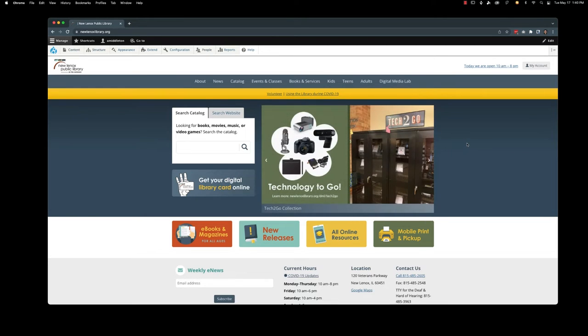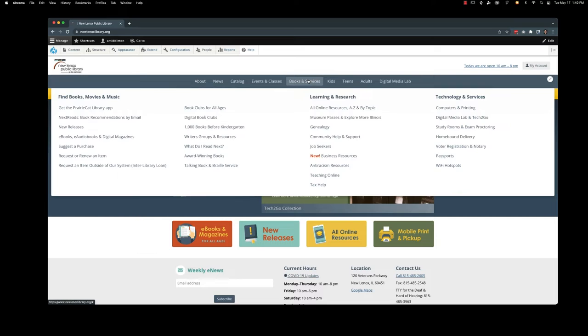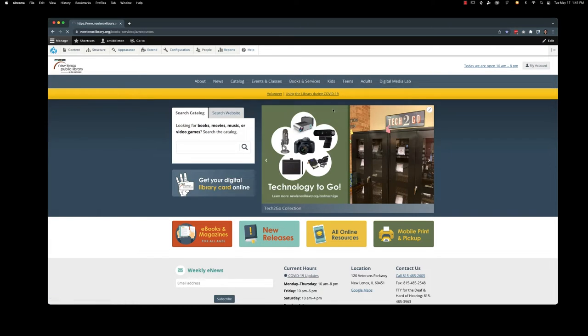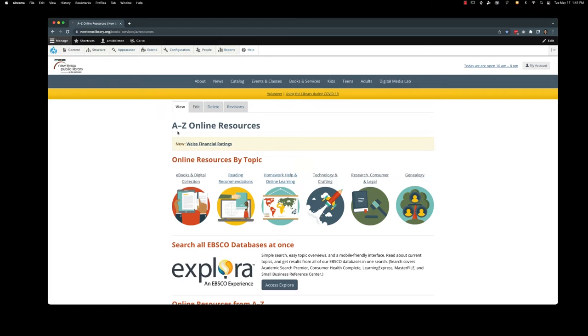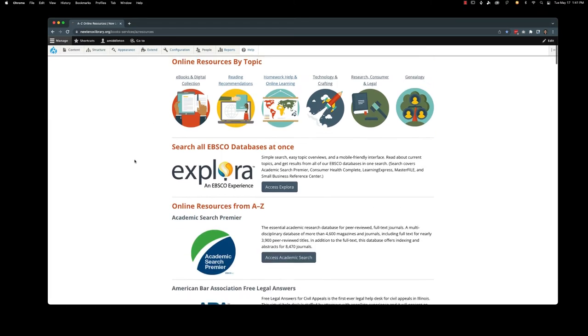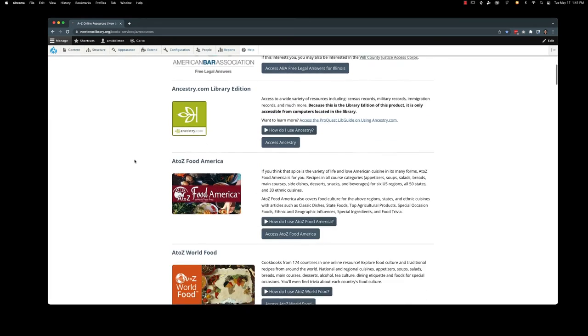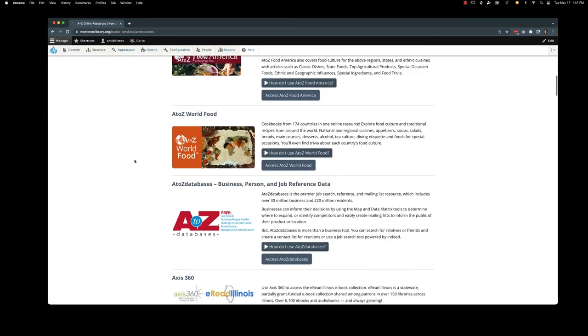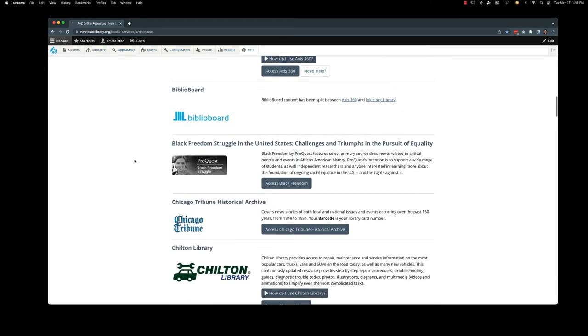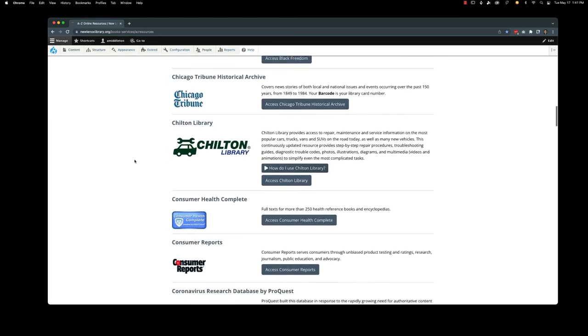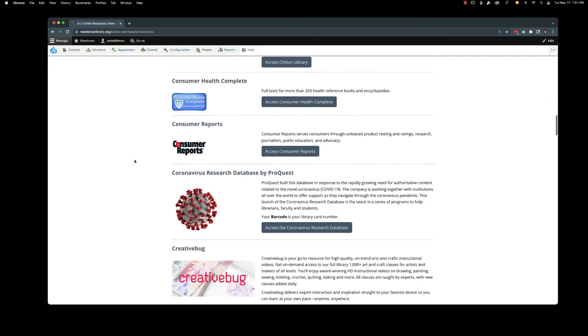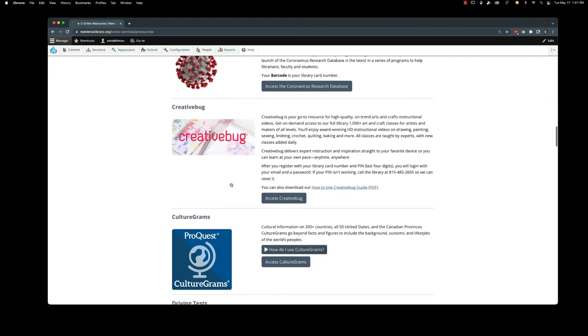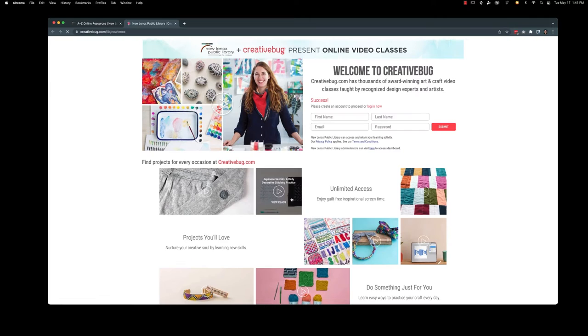Well we have you taken care of. Head on up to books and services and you're going to go to all online resources. We're going to check out Creative Bug first. We're going to scroll down. Everything is in alphabetical order. We're going to hit this access Creative Bug button.